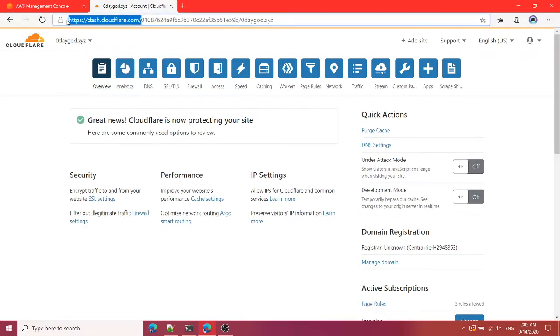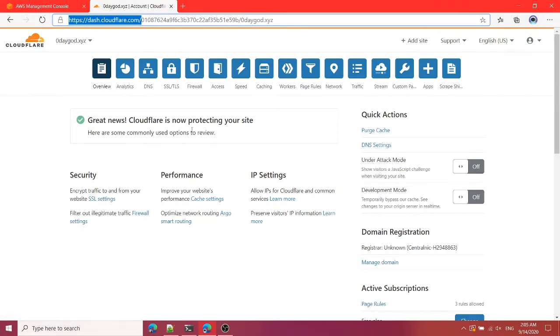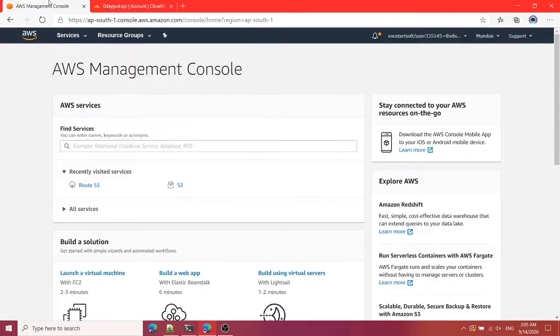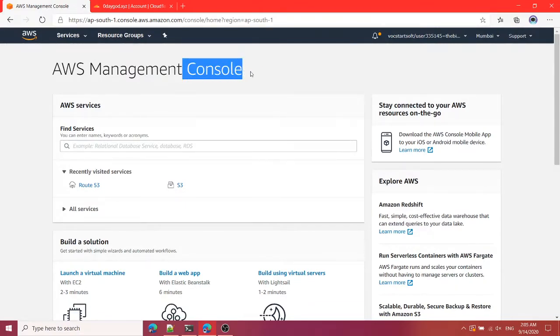Right now I'm logged into my Cloudflare account and I'm here at dash.cloudflare.com. You will have to do the same, log into your account, select your domain name and you will see this page.